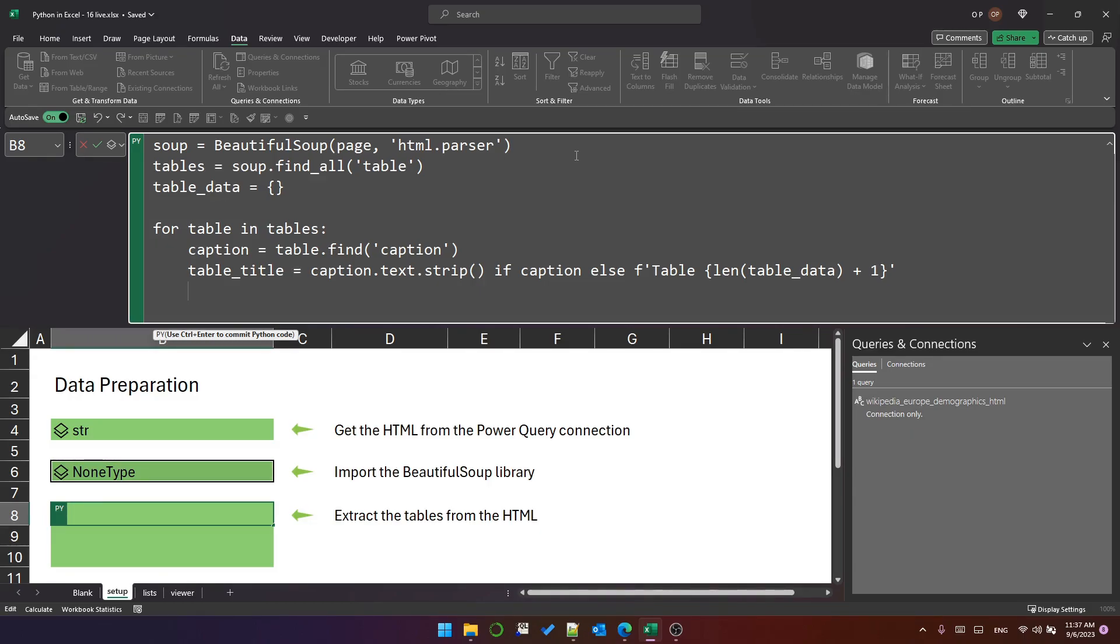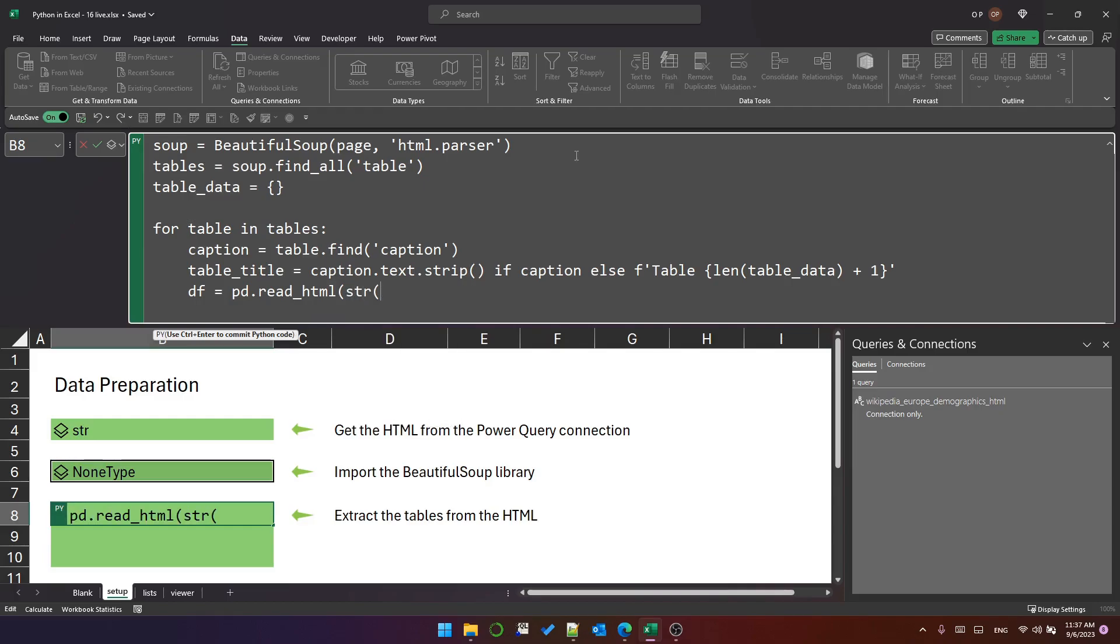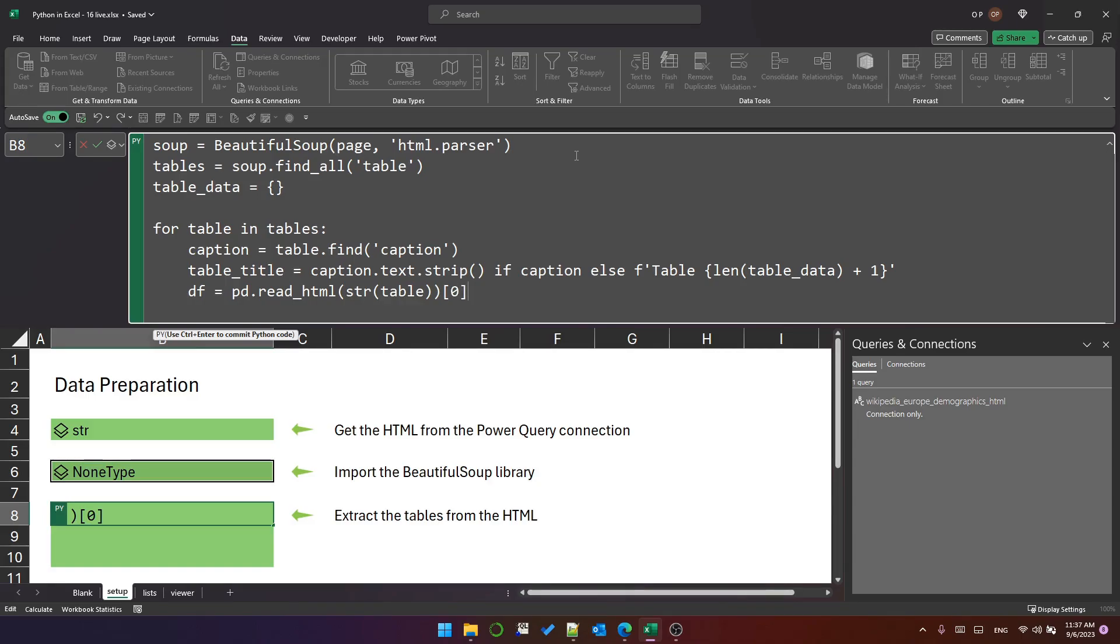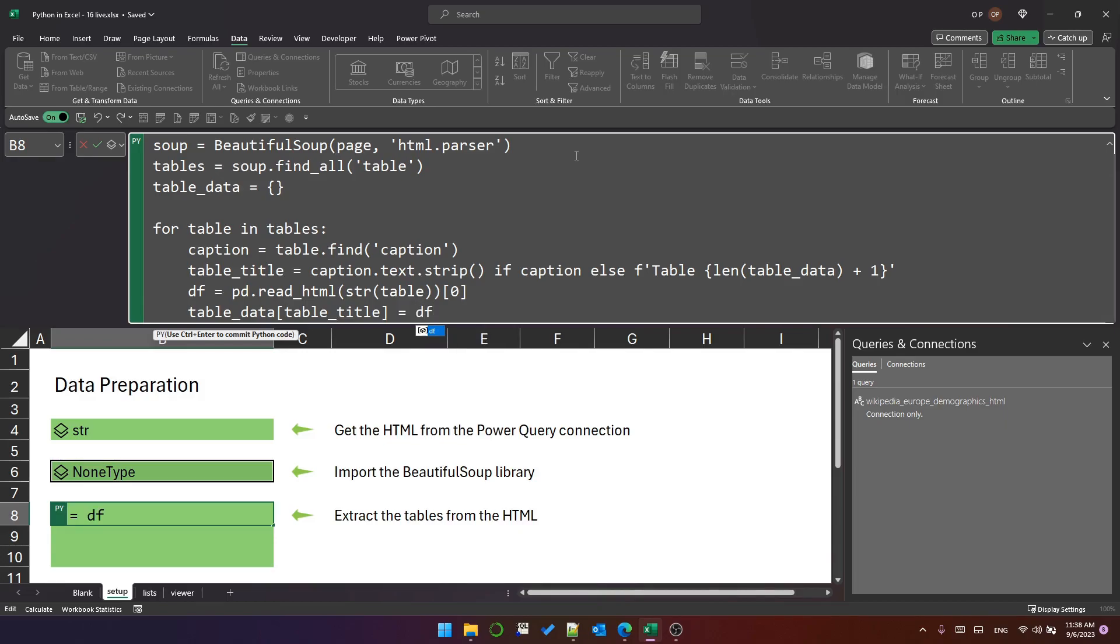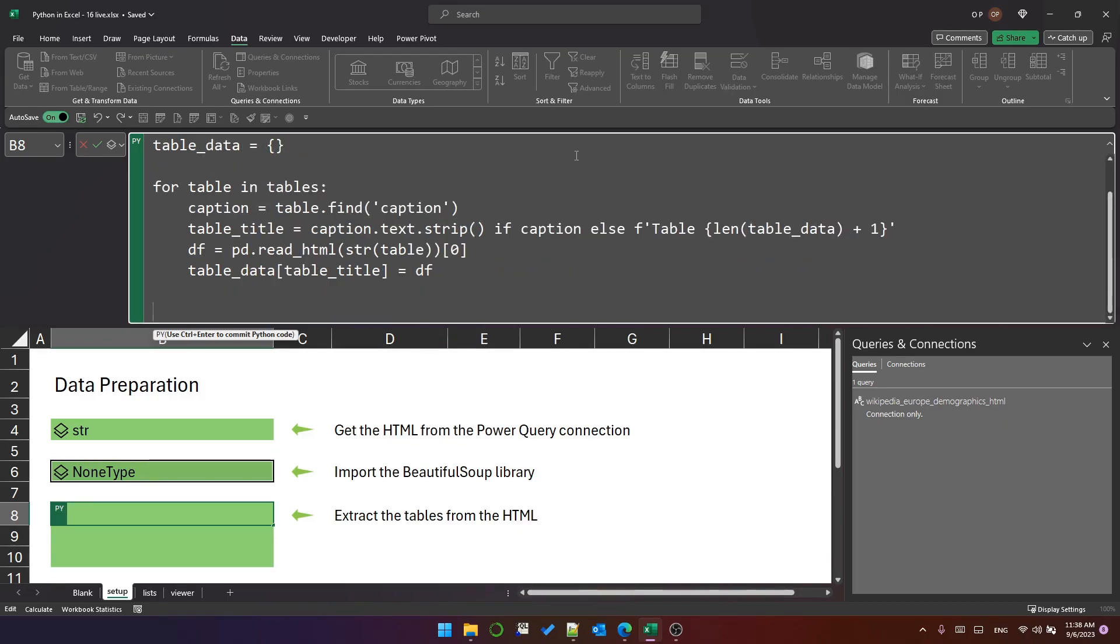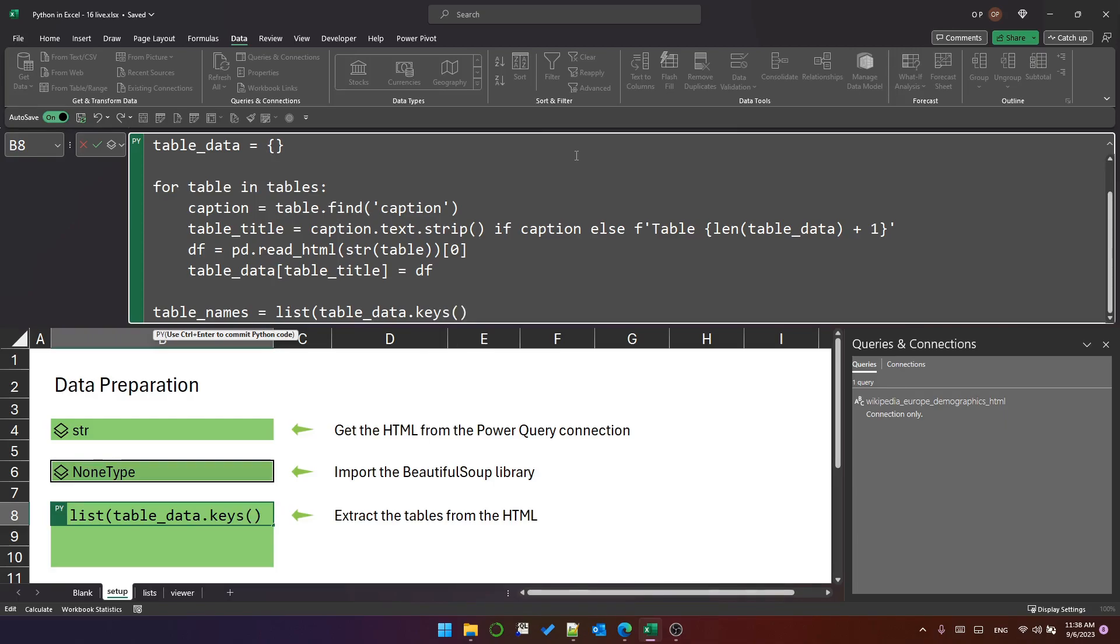Now for each table, we want to extract the data from the table. And we can do that in this way. We can use pandas.read_HTML. And we convert the table itself into a string and pass it into read_HTML. And we return the first result from the data frame that is produced by that pd.read_HTML. And then finally, within this loop, we create a new dictionary item using the table title as the key and the data frame as the value. For the sake of simplicity later, I want to have the table names accessible from other cells in an easier way. So I'm going to create a variable called table_names. And that will be a list representation of the table_data dictionary keys. And remember the keys is where we've been placing the table title.